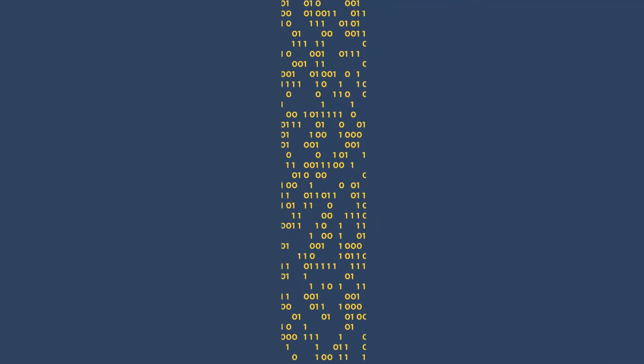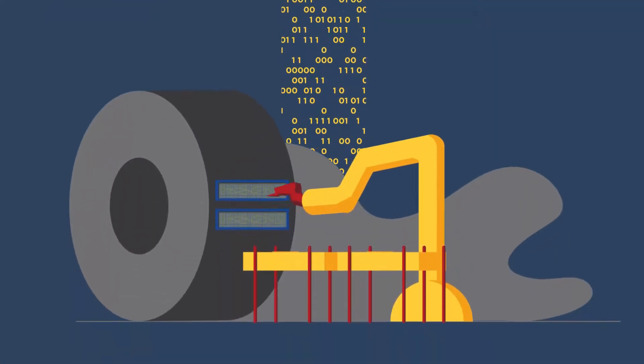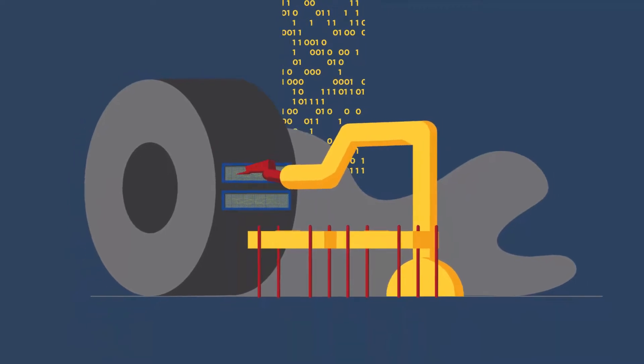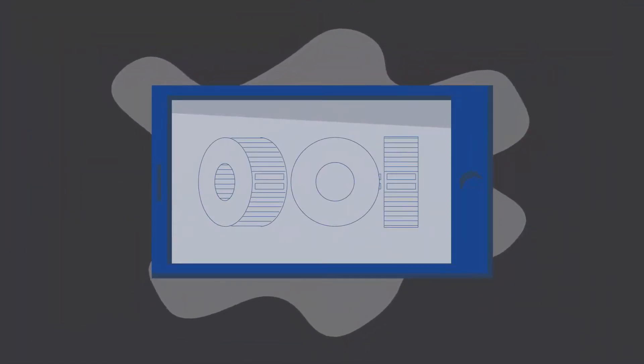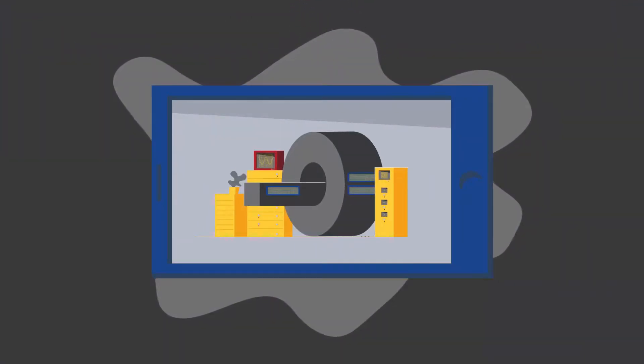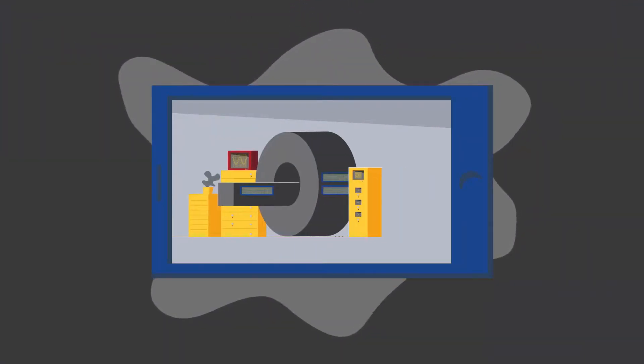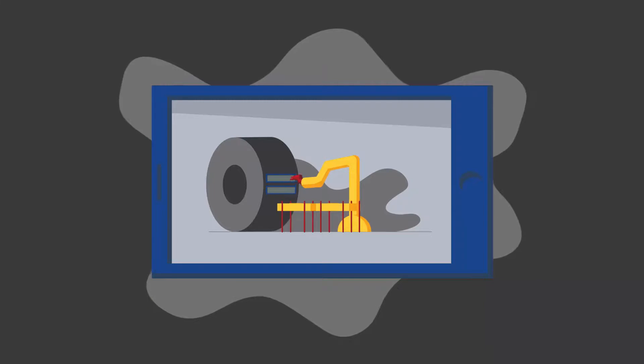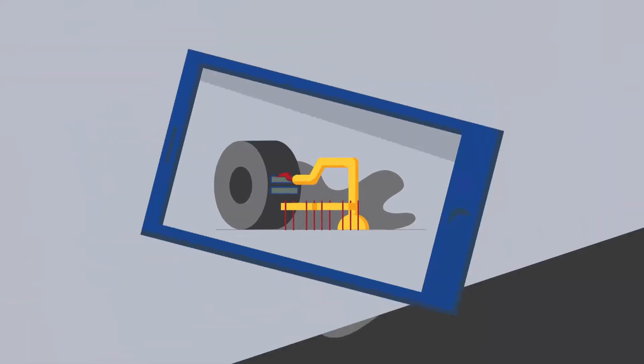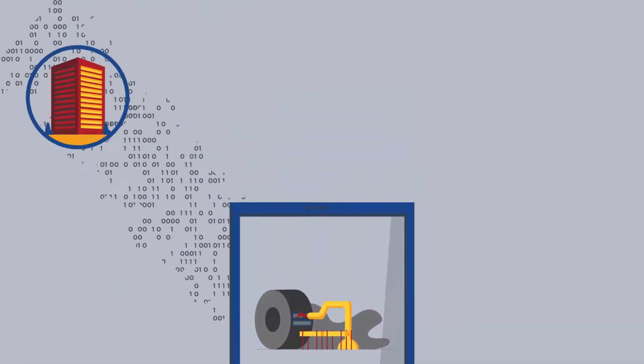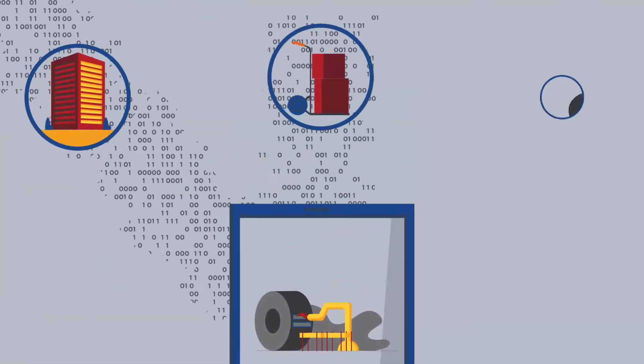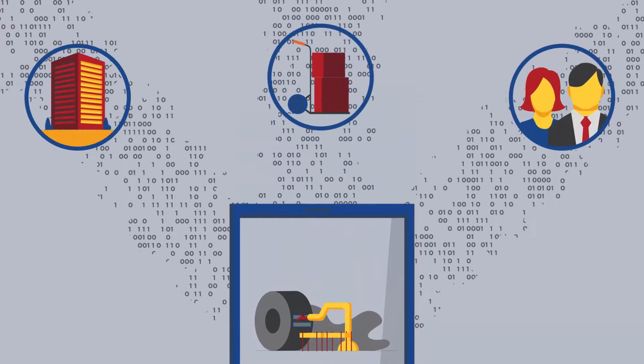One digital thread tying together your manufacturing enterprise from product design to manufacturing execution and all the way through maintenance, repair, and overhaul to bring the right information to the right organizations, suppliers, and people at the right time.